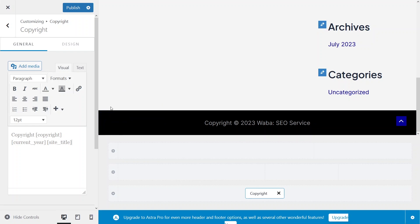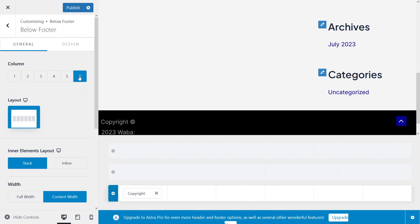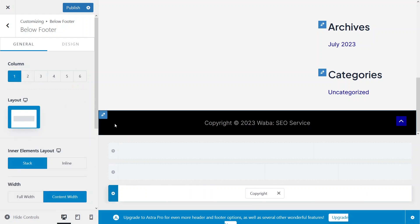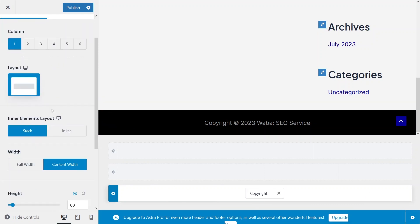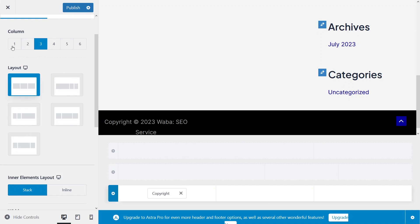I want to change the background color of this layer or row, so I'll click on this button. WordPress considers this a row, and you can add multiple columns — up to a maximum of six. The current row has a single column. You can add six, three, two, or one column, and you'll get different layout options based on the number of columns.